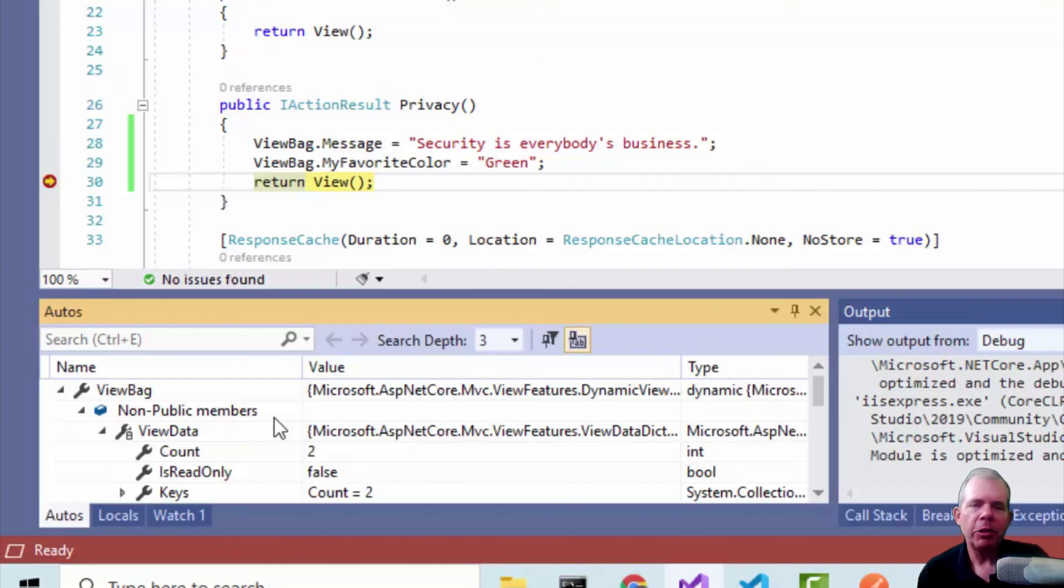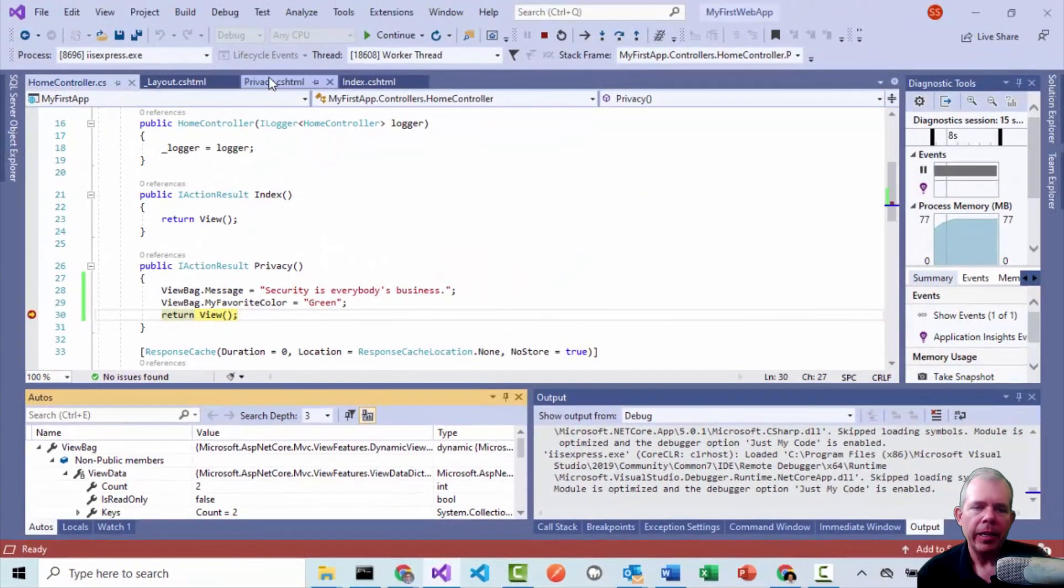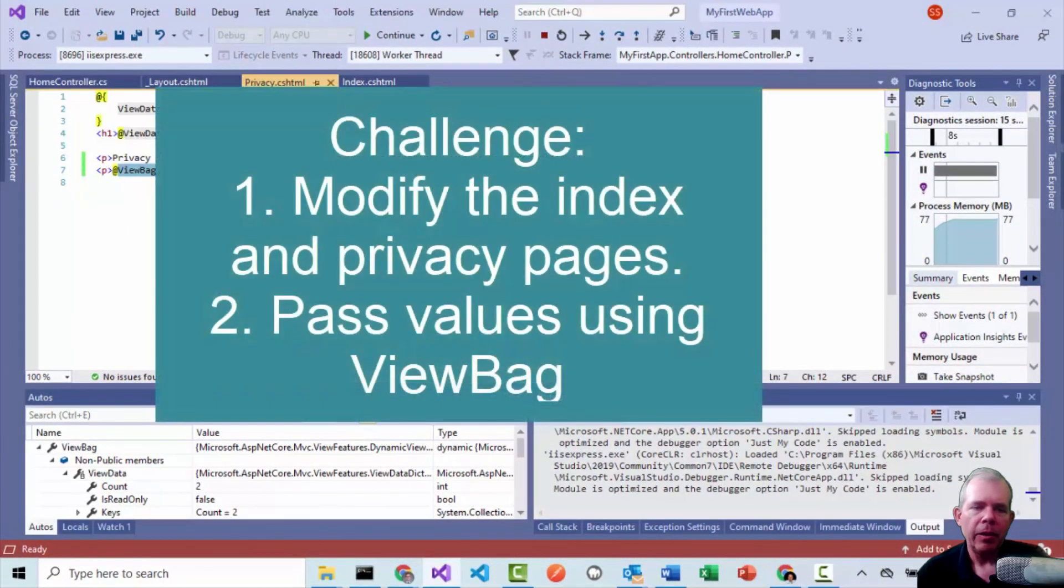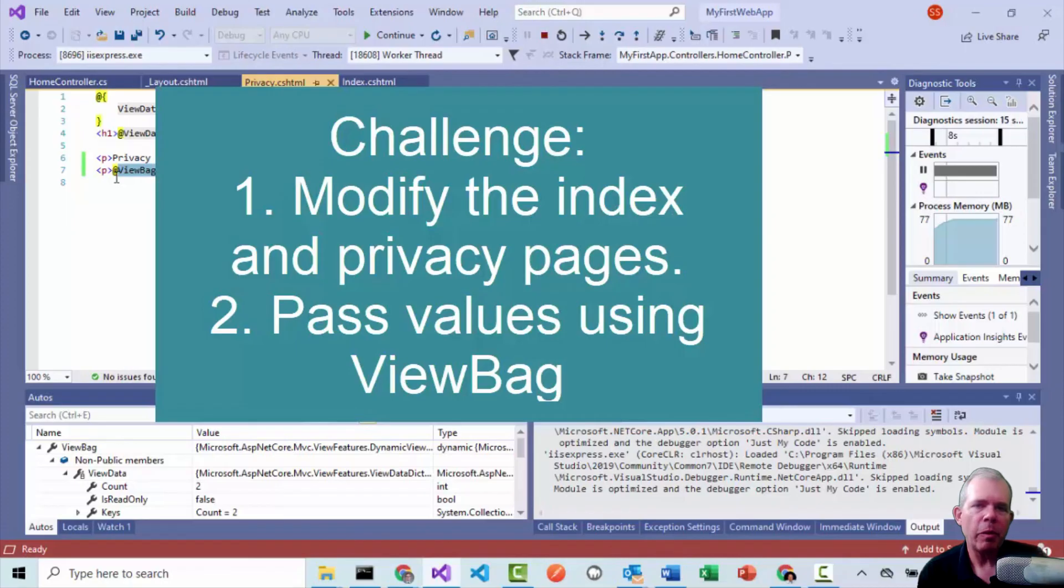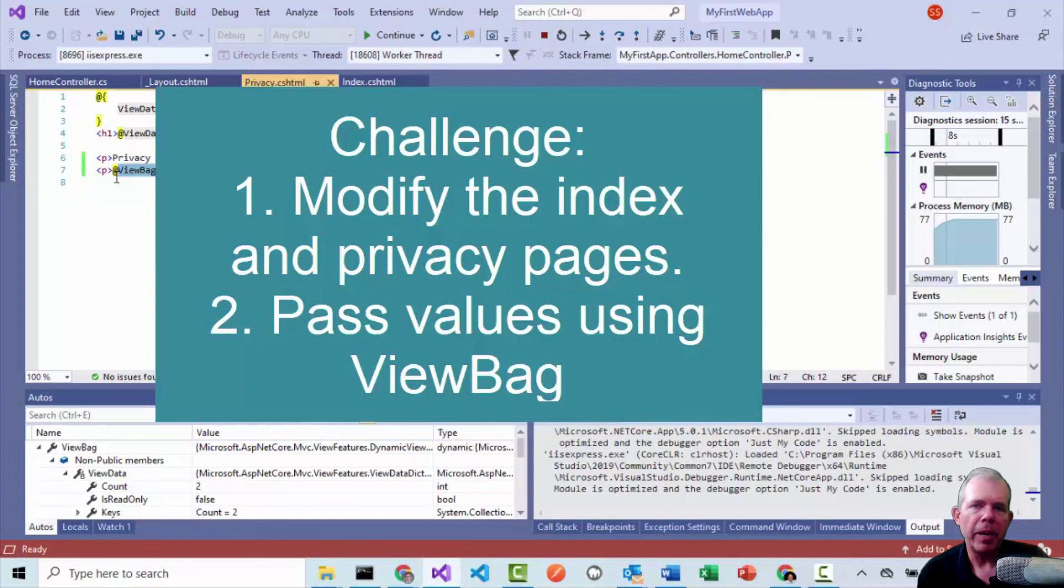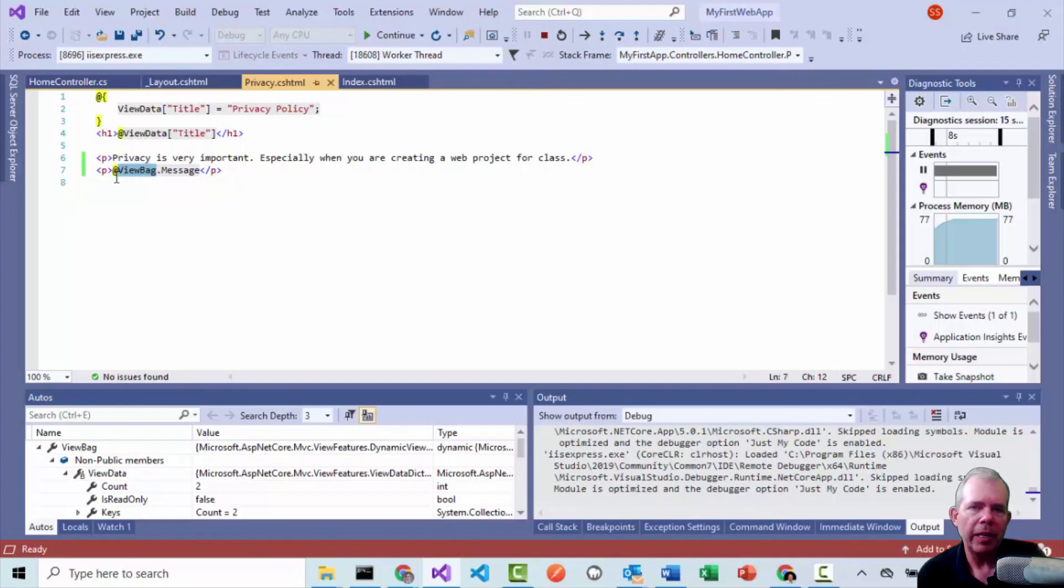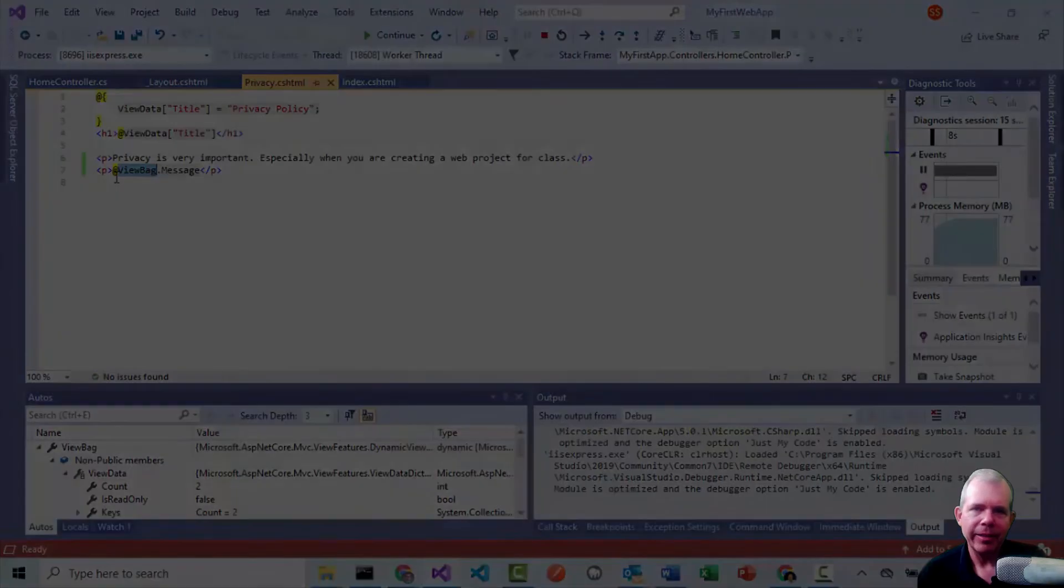So here's your challenge. What I'd like you to do now is to modify the privacy page here, working with CSS and the view bag, send in more than just a message or my favorite color. Try experimenting with other HTML properties and more items from the view bag. So good luck on that. And in the next video, we're going to go with more advanced topics of how to create a controller, a model and a view here in C sharp. So thanks for watching and come right back.